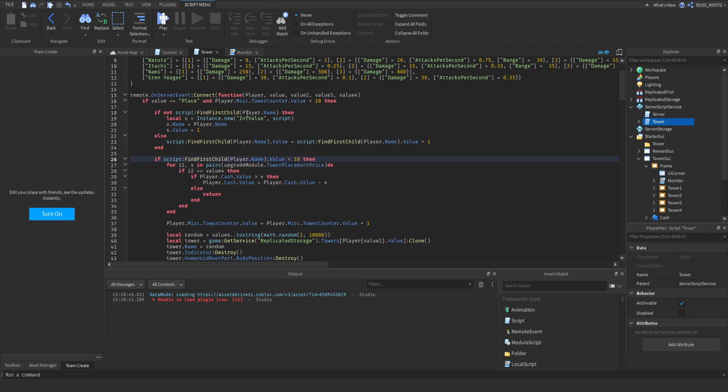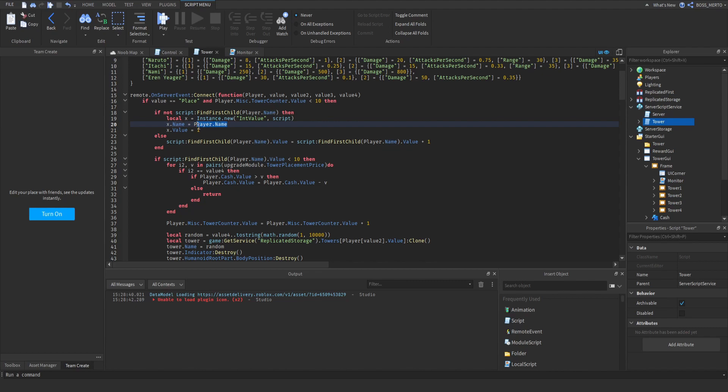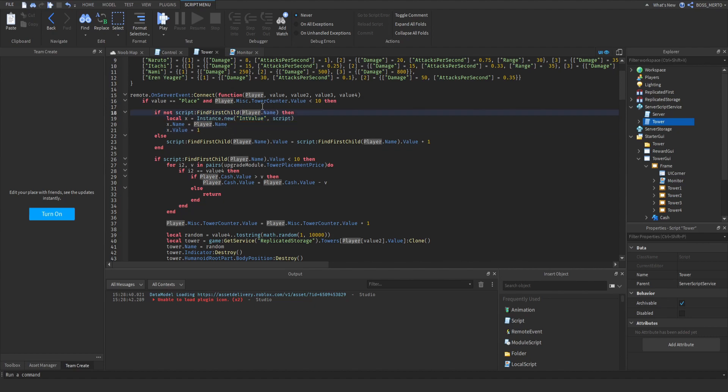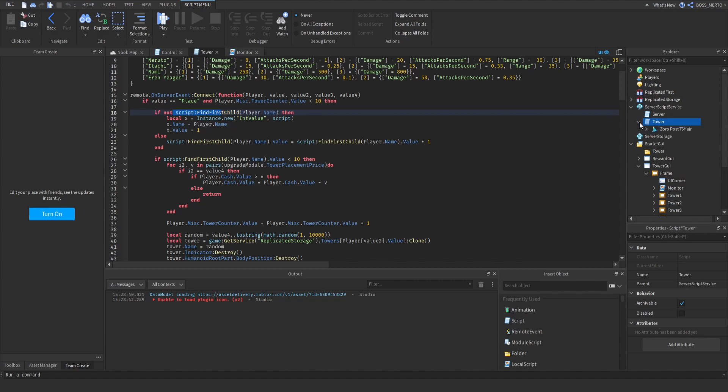The idea behind this is that we are adding an integer value inside of this tower script which has the same name as our player, therefore can be identified as our property. And this int value just saves how much towers you have already placed. You gotta imagine that you start off right here, you just place your first tower, and of course there is no entry with your name, so no int value with your name inside of the script.